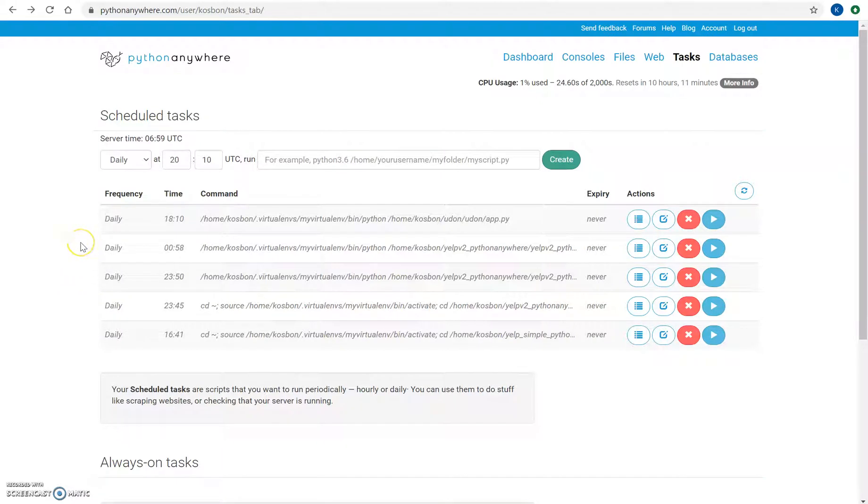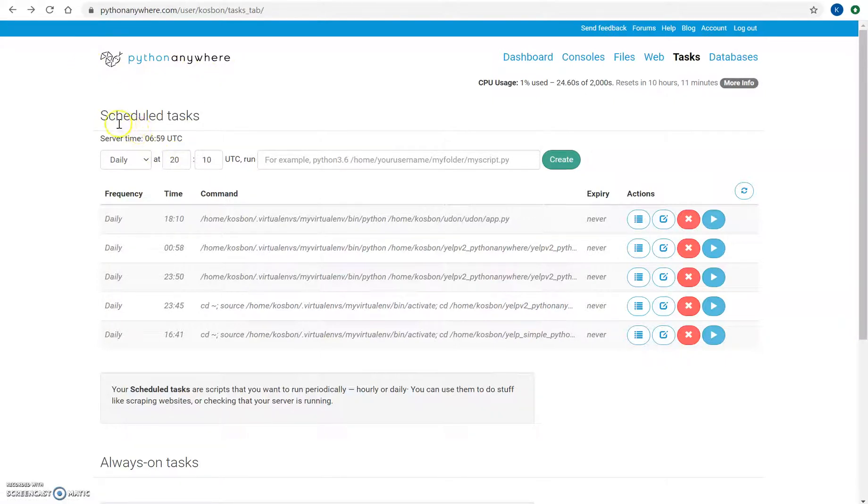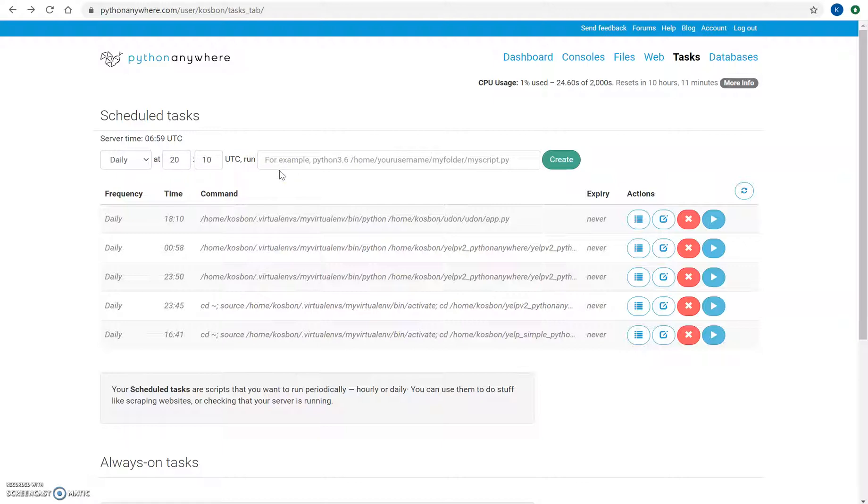This is just a short video to show how to run your Python scripts or web scraping spiders if you have them hosted on PythonAnywhere, how to schedule the tasks to run them automatically, and specifically if you have a virtual environment to make sure that the script is executed properly on the virtual environment if you have some libraries installed in that virtual environment.